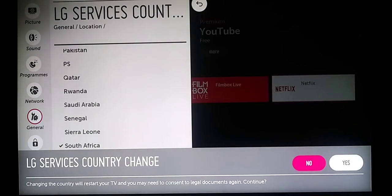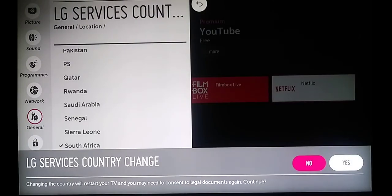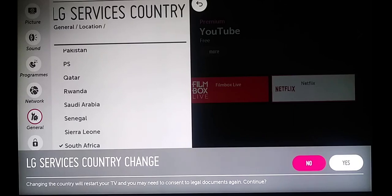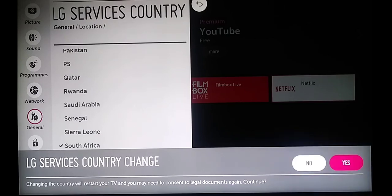You will get this notification: 'LG services country change. Changing the country will restart your TV and you may need to consent to legal documents again.' Select Continue and just say yes. Now the TV has just restarted.